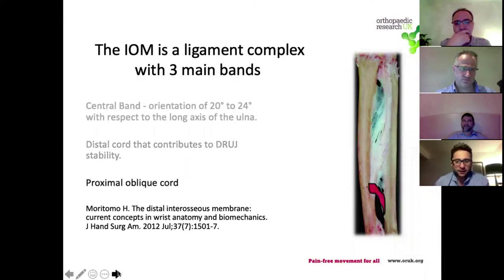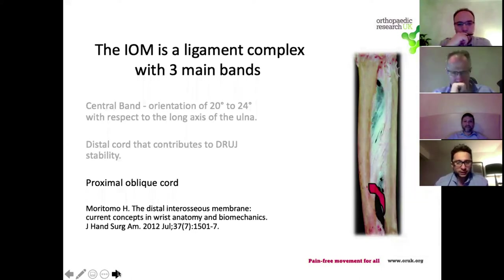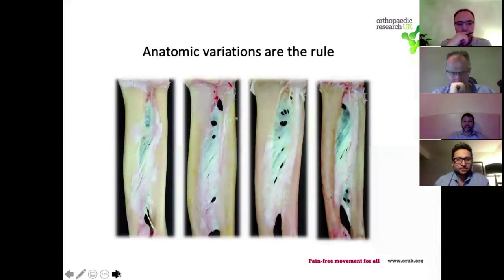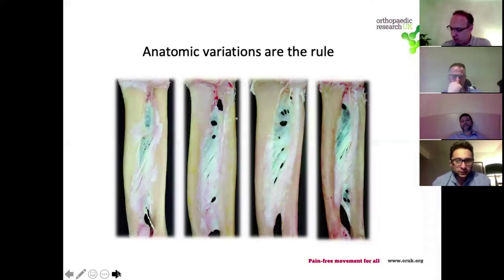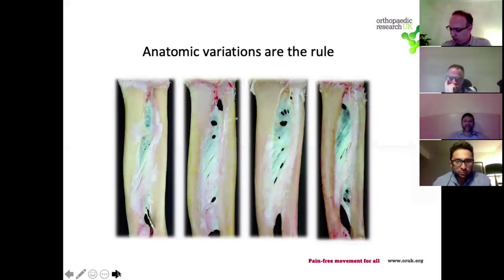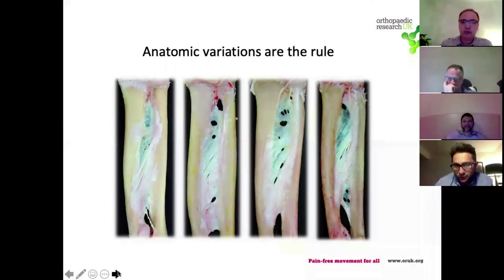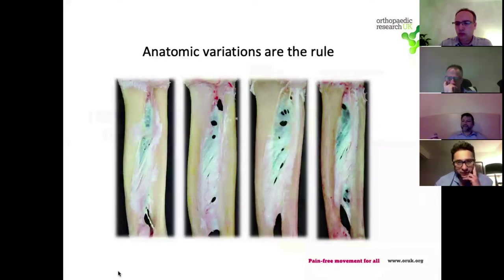Finally, there is a slightly less important but well-recognized structure: the proximal oblique chord. Although these three structures have been largely described, there is huge variation, and plenty of studies have shown that anatomic variations are the rule. However, if you look at anatomical specimens you would probably still be able to make out a central band in all of them, and a distal and proximal band in most, with some variation in between.